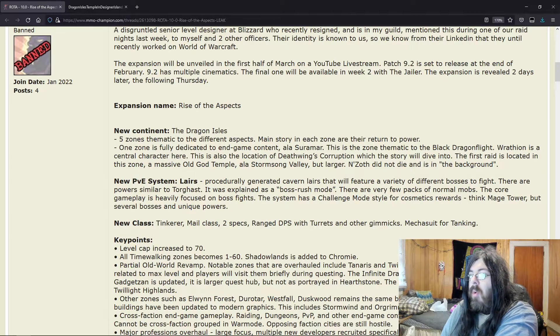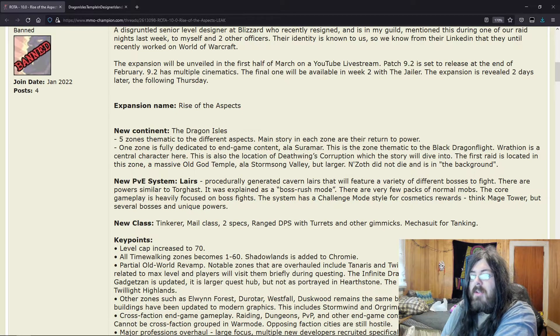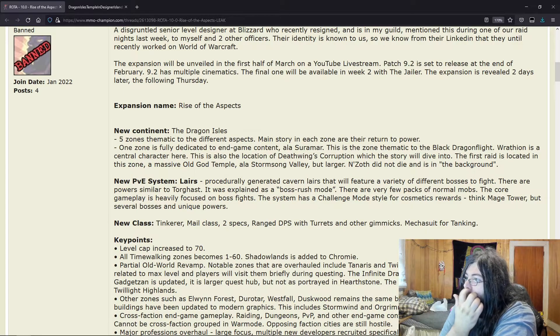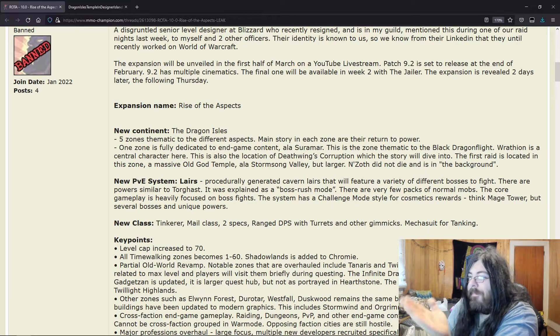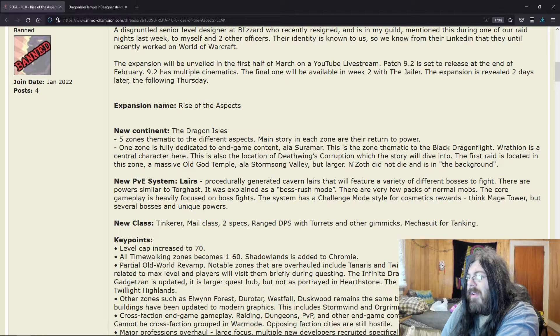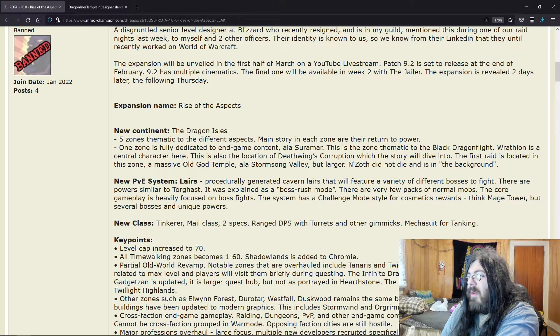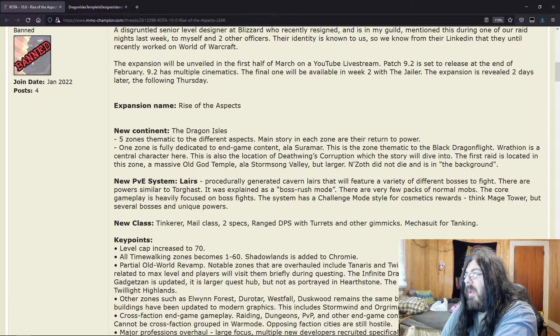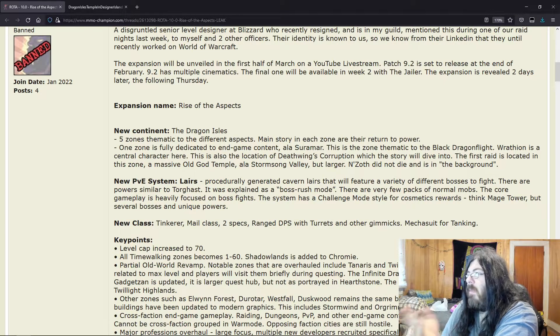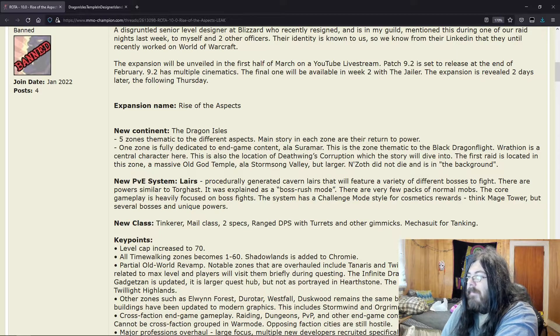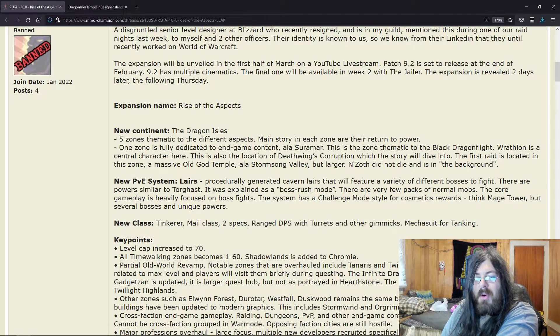So if you want to play as a Tinker or a Necromancer, play Ascension WoW. But new class: Tinkerer, mail class, two specs—ranged DPS with turret and other gimmicks, mech suit for tanking. I mean every single person says this.